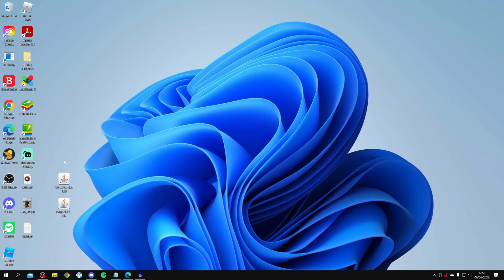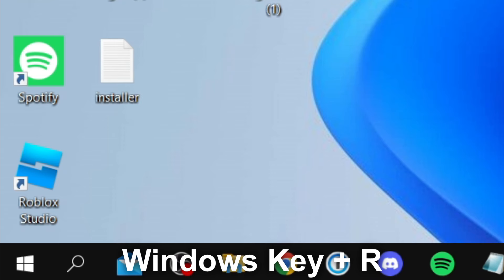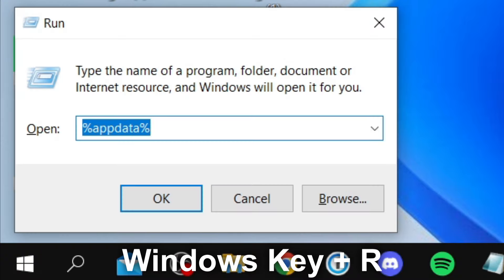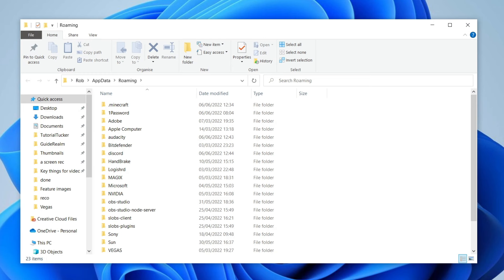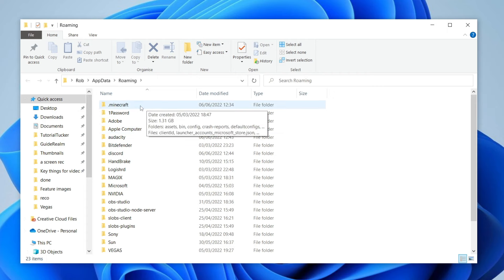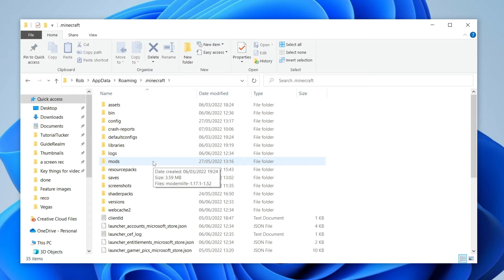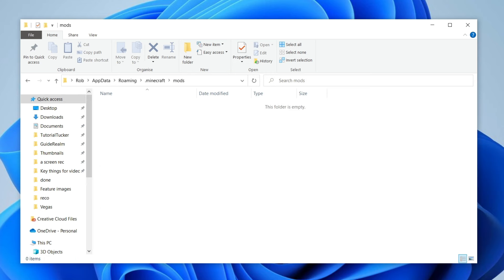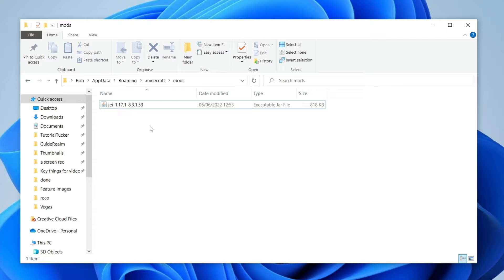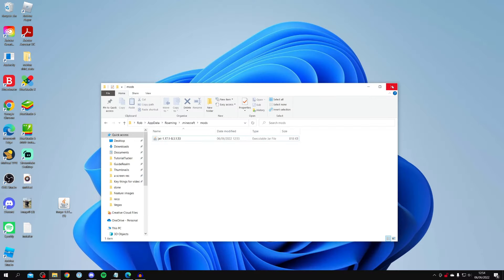Now press the Windows key and R at the same time to open the Run dialog. Type %appdata% and press OK. This takes you to the AppData folder. Click on .minecraft at the top, and you'll find a folder called mods. If that folder doesn't exist, right-click, choose New > Folder, and name it mods. Double-click into it, then drag your mod file in. That's it — the mod is now installed locally. Close the folder.